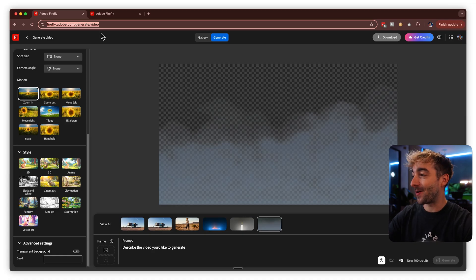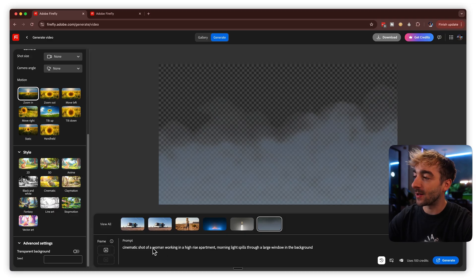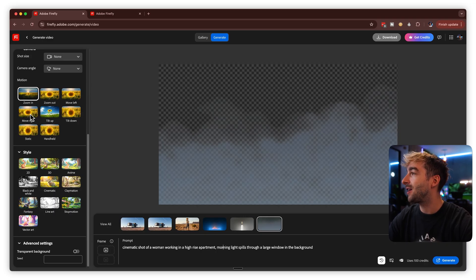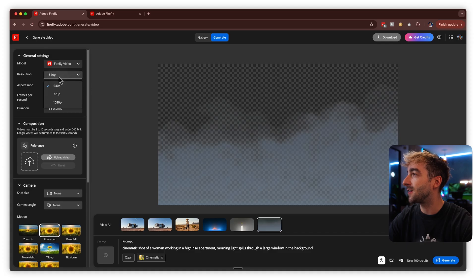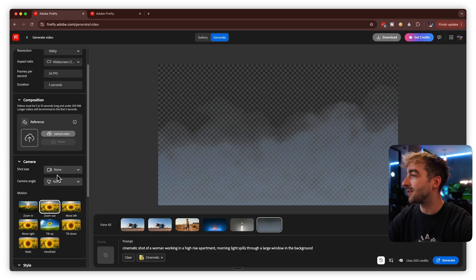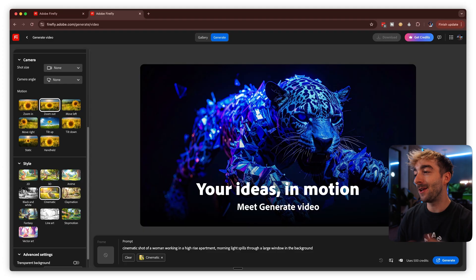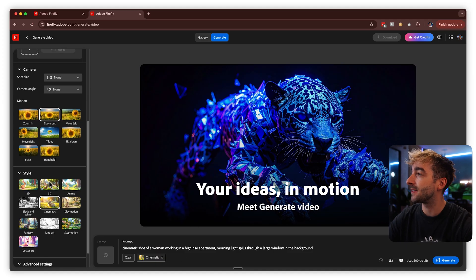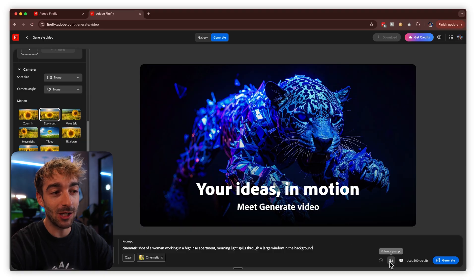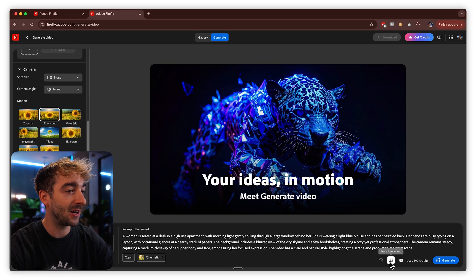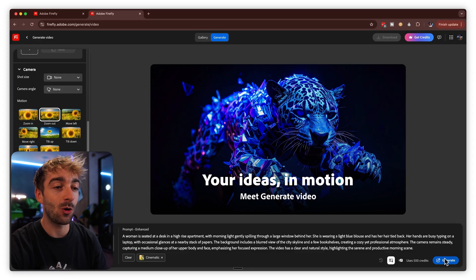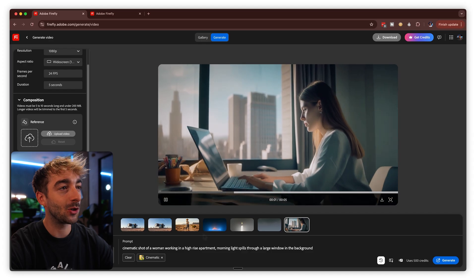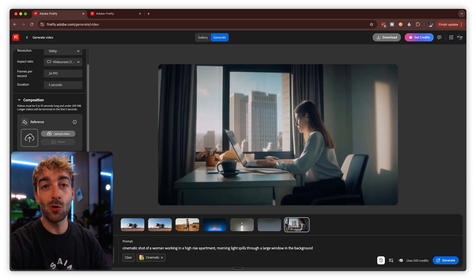Let's go ahead and start generating our first video. With a simple prompt — a cinematic shot of a woman working in a high-rise apartment, morning light spills through a large window in the background — we can add a zoom-out motion and select the cinematic style, confirm 1080p widescreen settings, and hit generate. The result looks really good: we've got the zoom out, it looks cinematic, and overall I'm super happy with it.